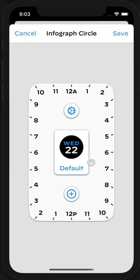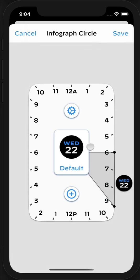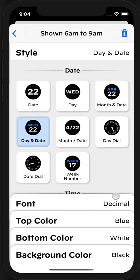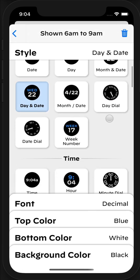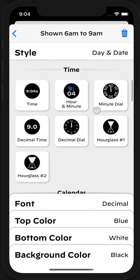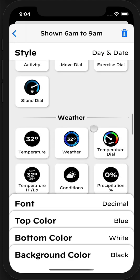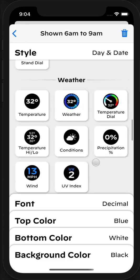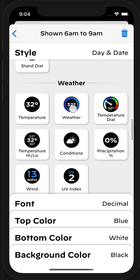You can configure different complications to appear on your watch at different times. Say, for example, I wanted to show the weather first thing in the morning. I could drag from 6 to 9, and I'd get this other complication running from 6 to 9 in the morning. Then if I tap on that complication, I can scroll down through the various types until I see the weather.